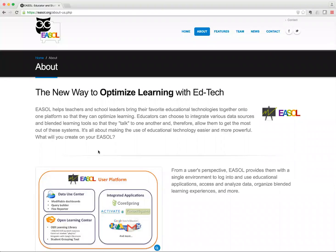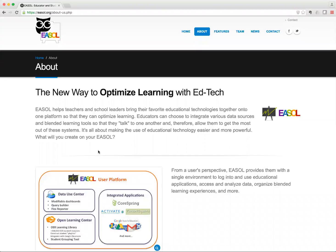Joining us today we have Philip Himes, who's the CTO of EASL, as well as Jason Hoekstra, who's the principal architect of the EASL ecosystem. I'll turn it over to them and let them tell us about themselves and take us through a powerful tool called EASL.